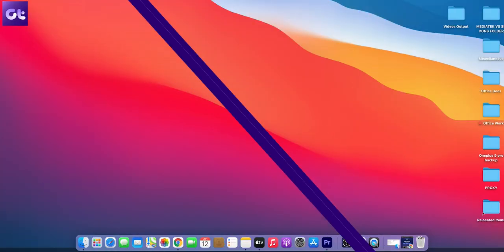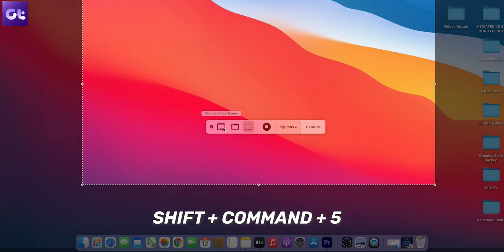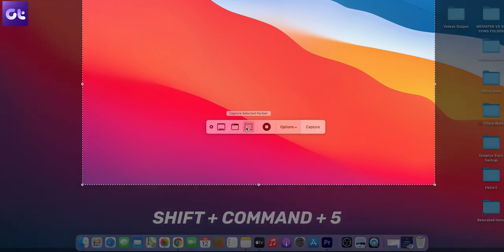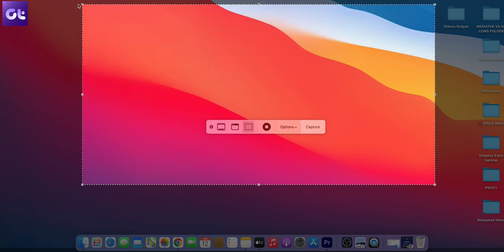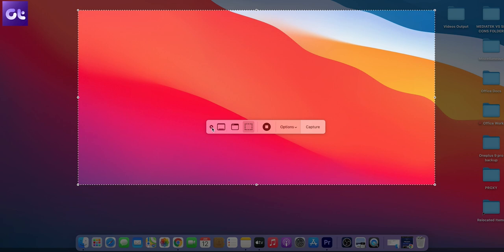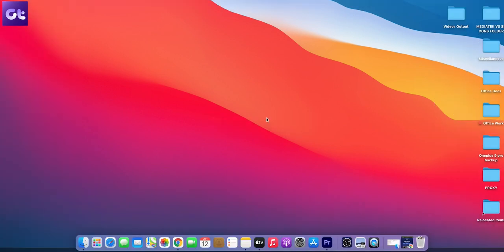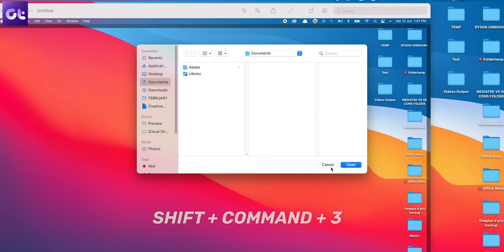Starting with the macOS 10.14 Mojave update, Apple has introduced a native way of capturing scrolling screenshots. Here's how you can do that. To initiate a scrolling screenshot, you need to hit the Shift + Command + 5 keyboard shortcut to launch the on-screen capture controls. You can hover the mouse pointer over each option to know what it is. However, I feel that using this tool to capture the entire screen is a little tedious. The keyboard shortcut Shift + Command + 3 also takes a snapshot of the entire screen.